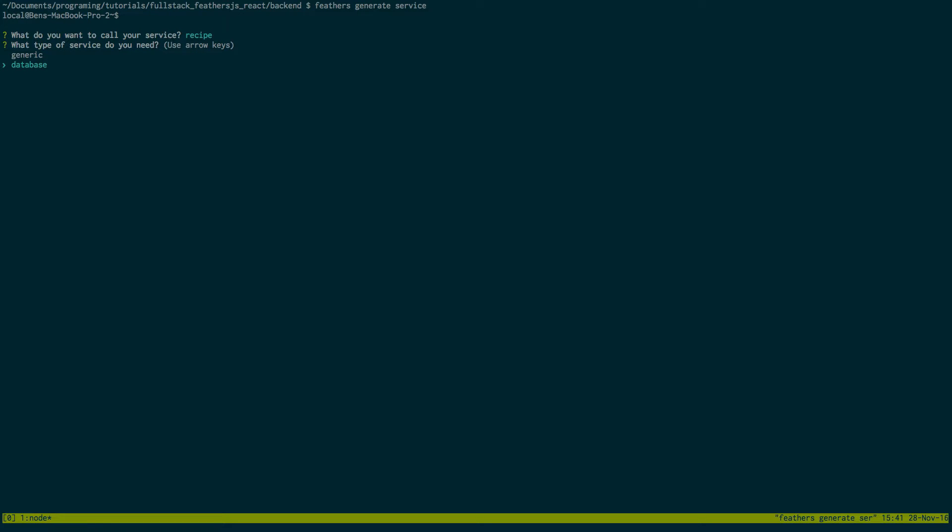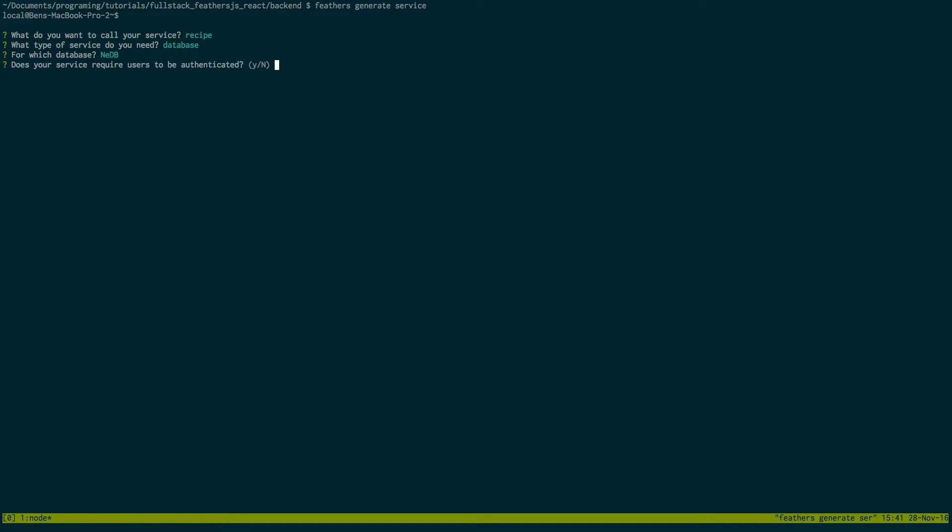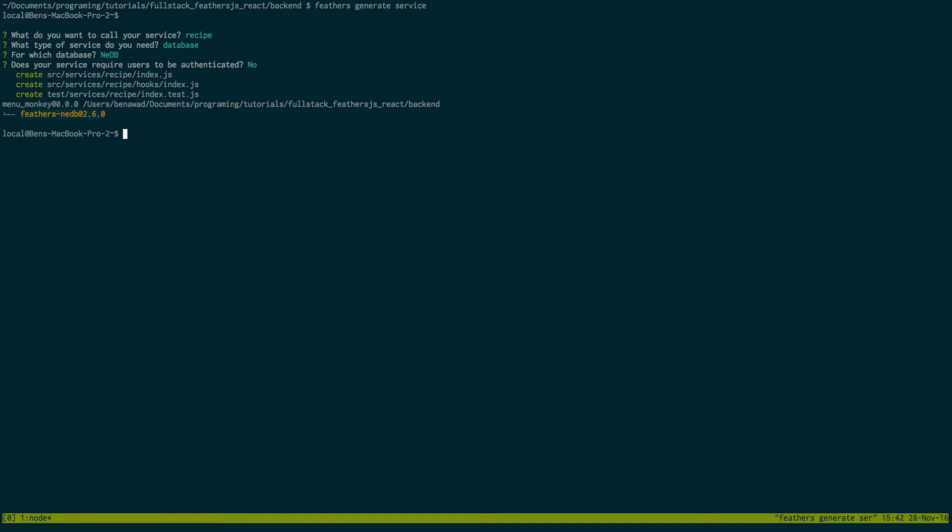This is going to be using the database because I'm going to have the data persist. We're going to just use that database and for now we're not going to use authentication. So that's going to create the service for ourselves.